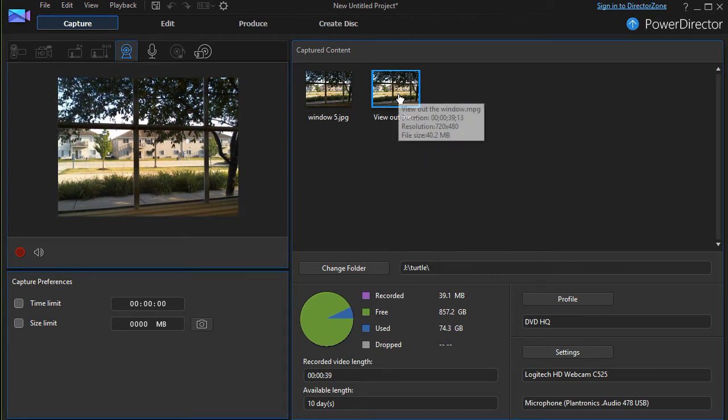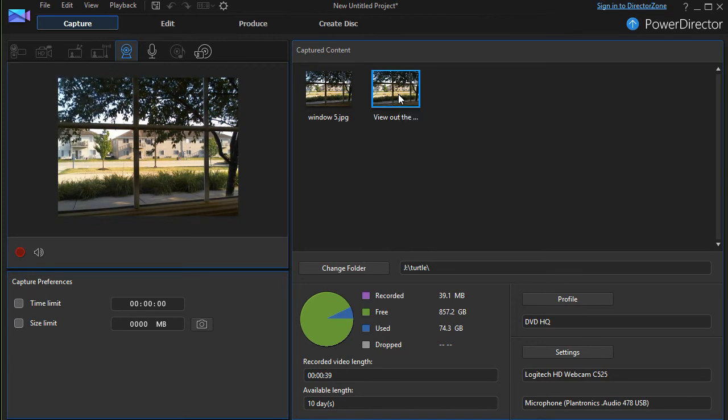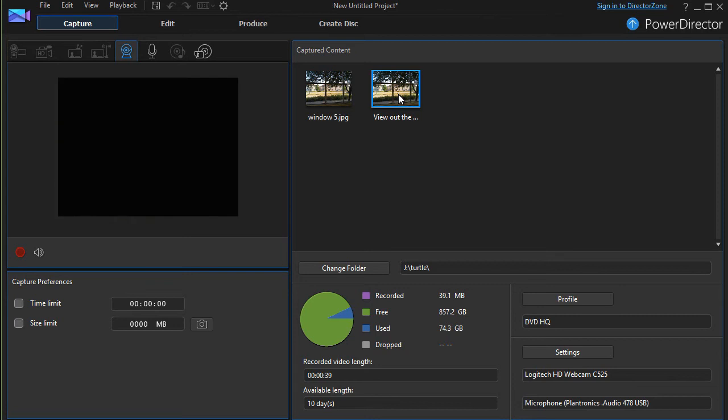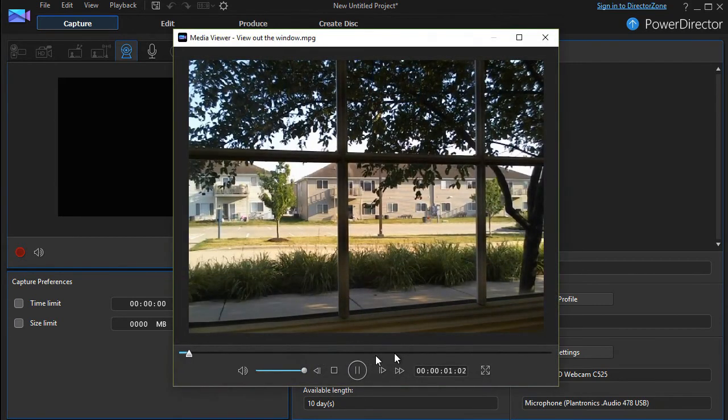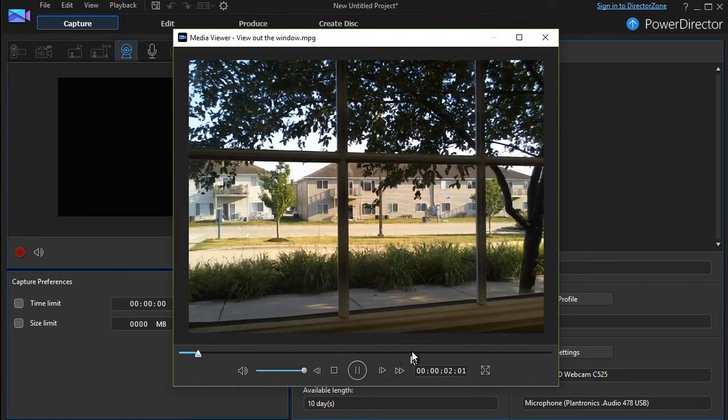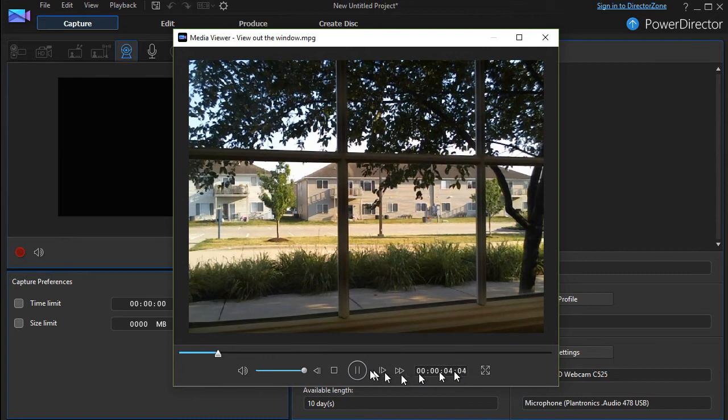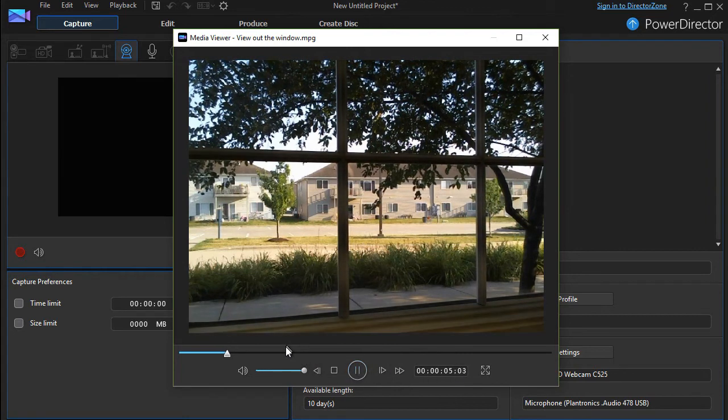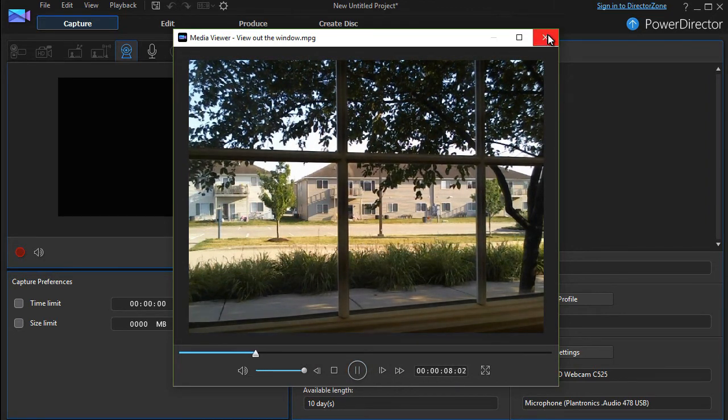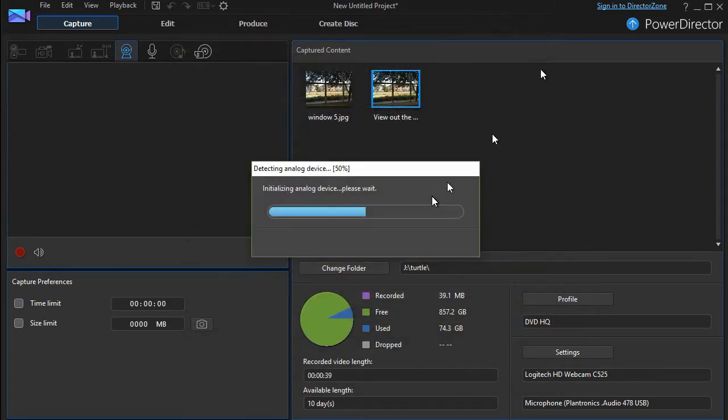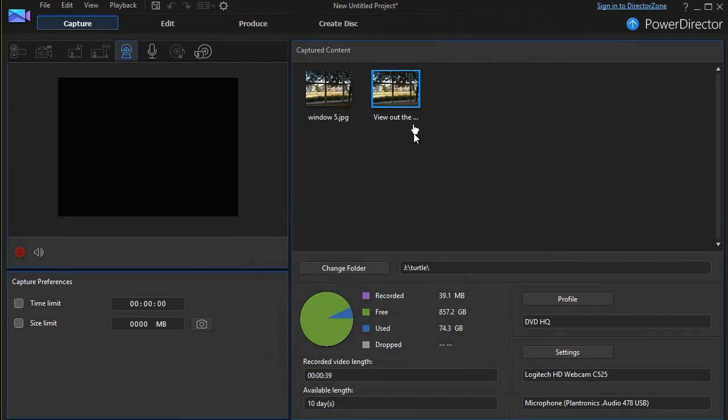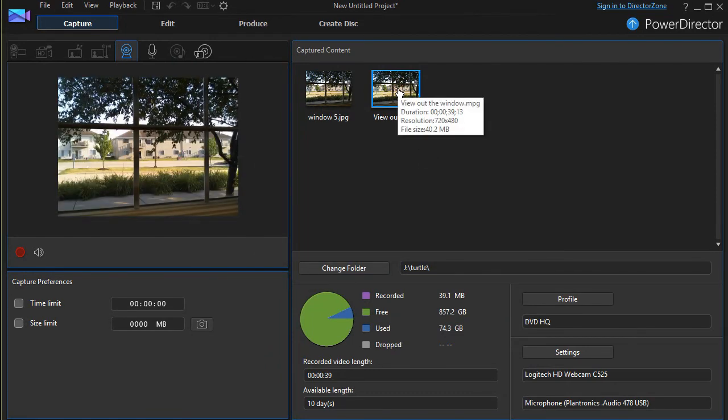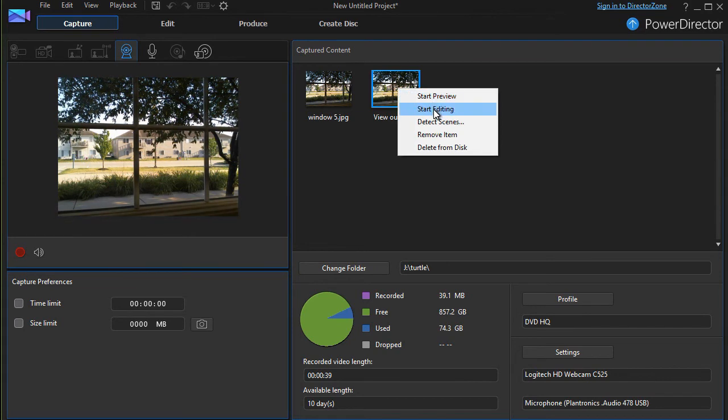Now I have a couple of options here. If I click on it with a left mouse button twice, it will pop up a play window and I can actually see it. I'll close that. There's another option that some don't learn about early on. I can right-click on it and click on start editing.